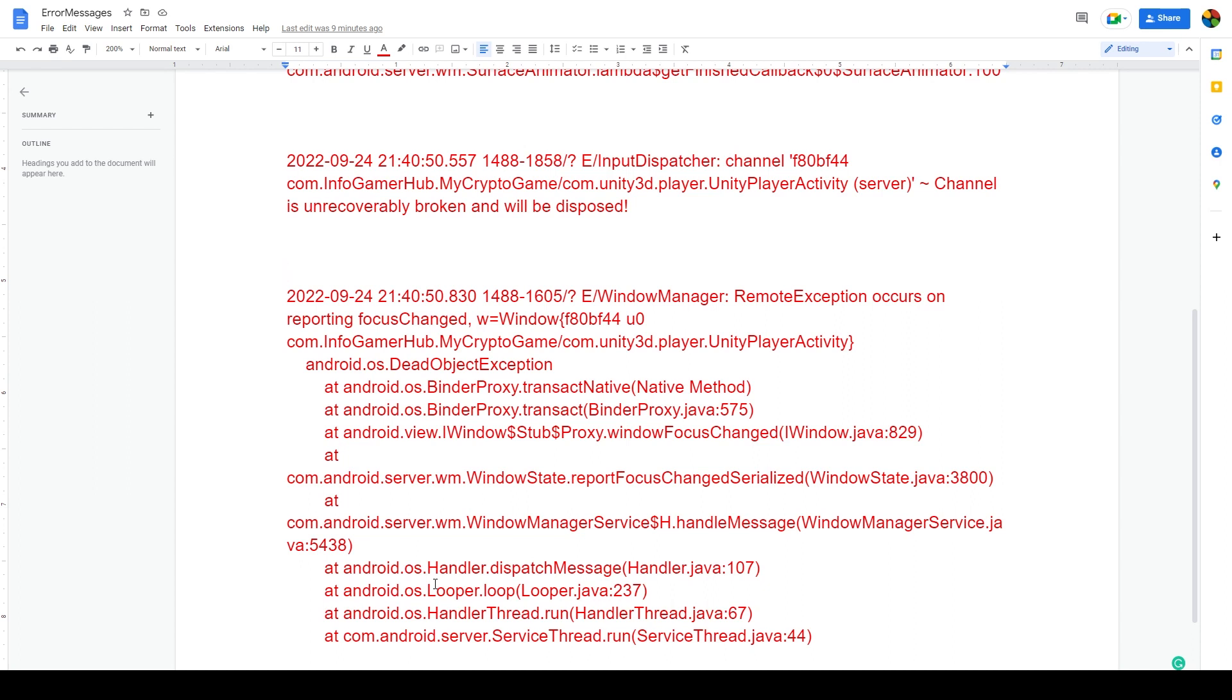But after trying a bunch of different things and not having any success, I gave that a try. I updated our editor to the latest long-term support editor, and after doing a build and uploading it to our internal track, my brother tested it and he was able to log in without any crashes.